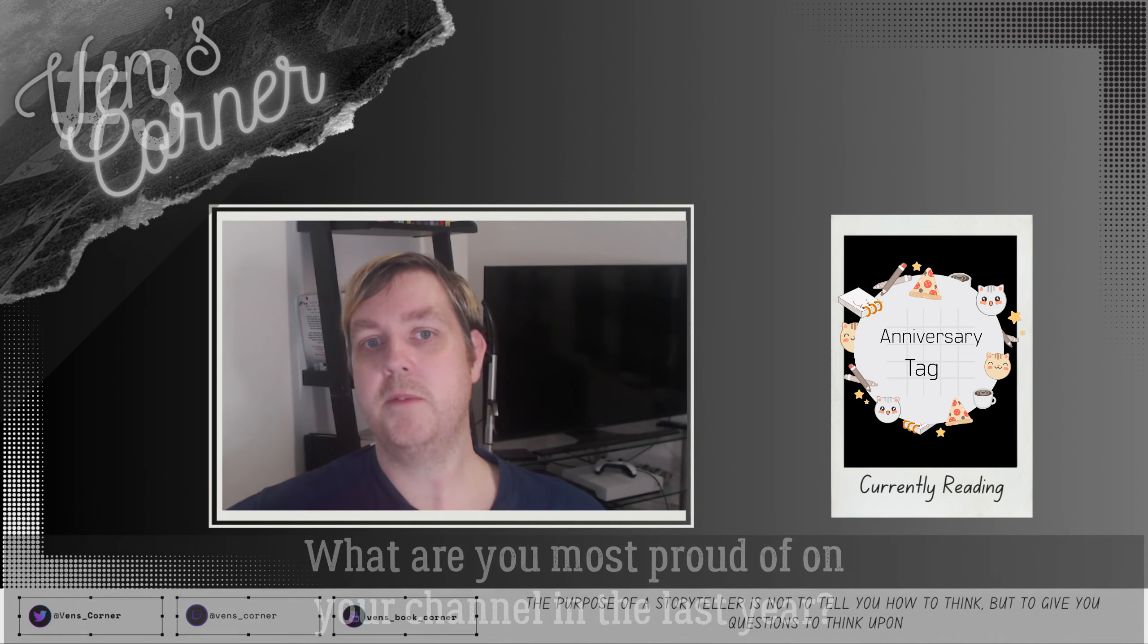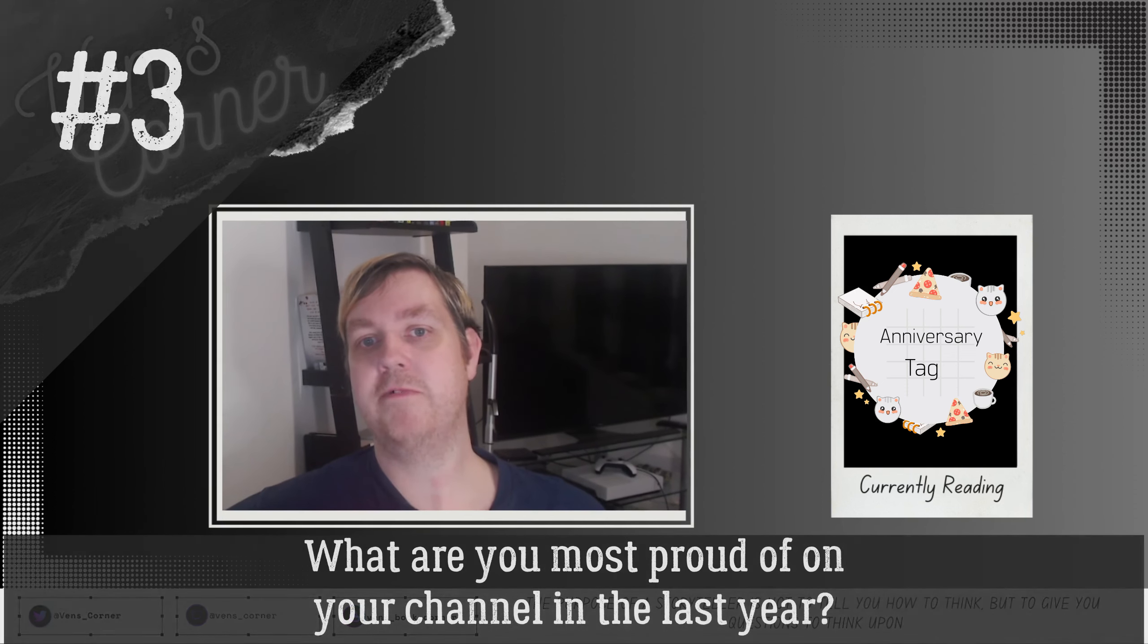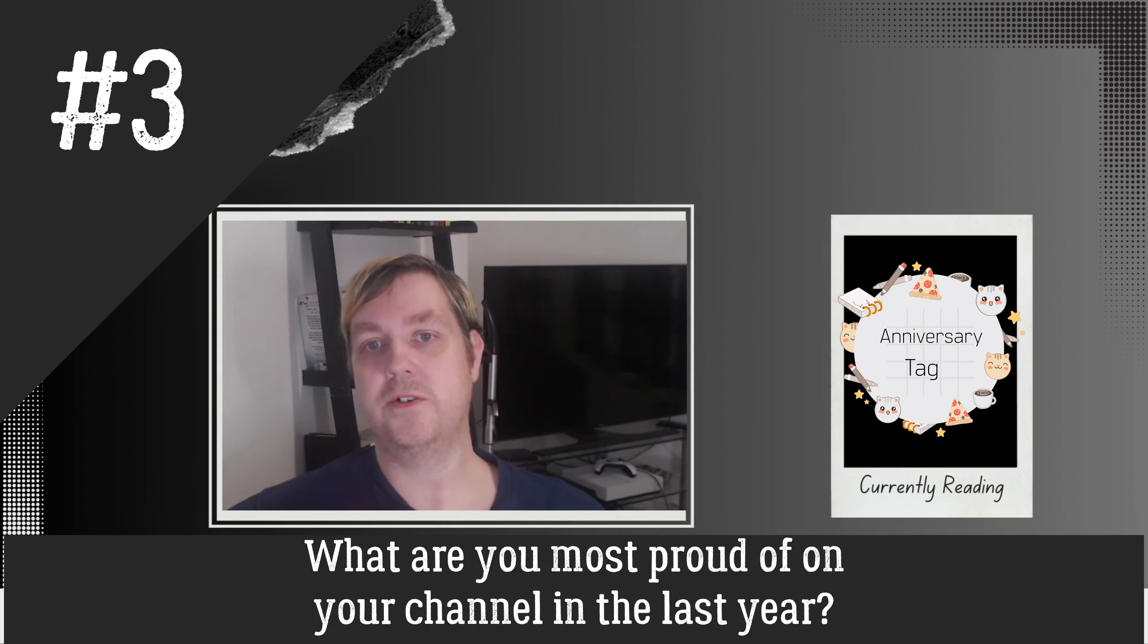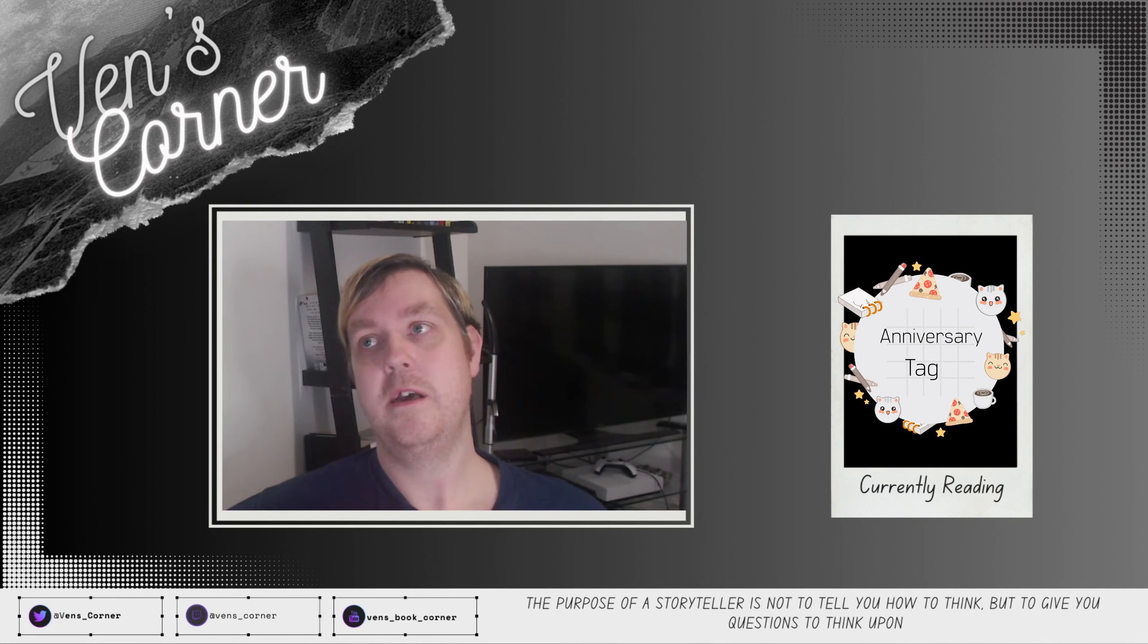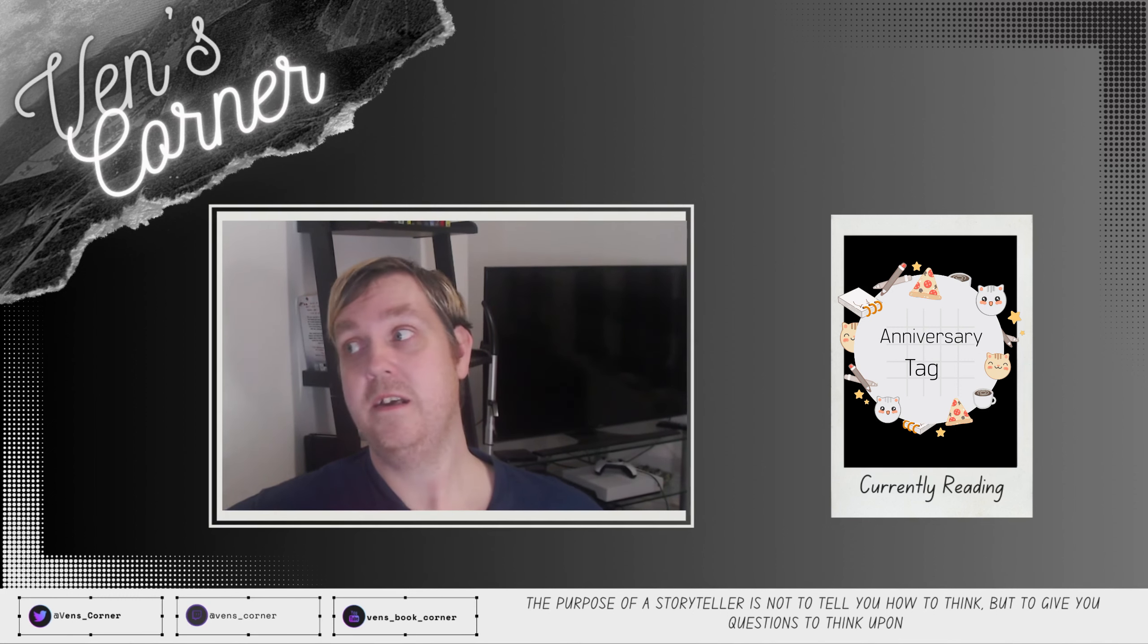Number three: what are you most proud of on your channel in the last year? The biggest one is 100 subs. I know I said this in my thank you video a few weeks back, but I didn't expect 10 subscribers. I didn't think people would want to see what I have to say. So to have 100 subs is just mind-blowing to me and I really appreciate every single one of you that has subbed or liked or commented or shared. Yeah, I'm just shocked that I got to that. It makes me really proud for sticking with it.